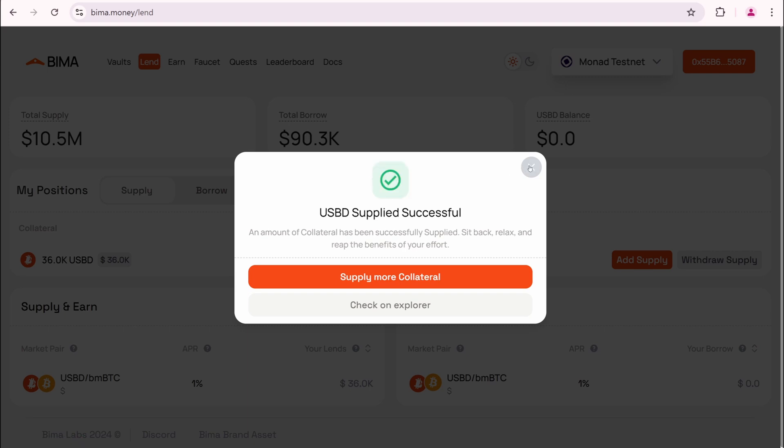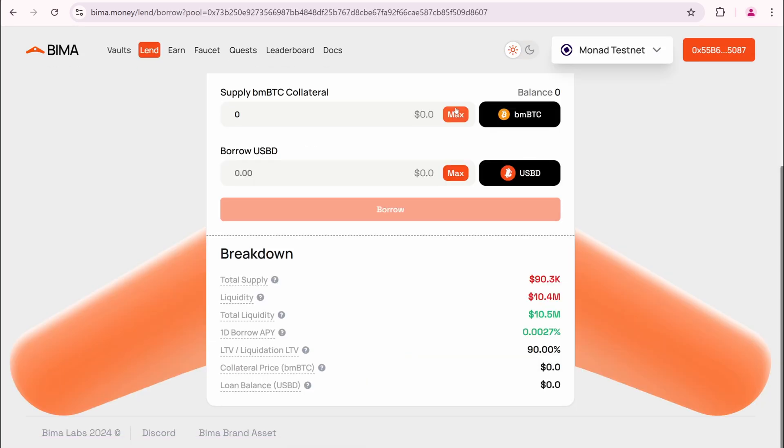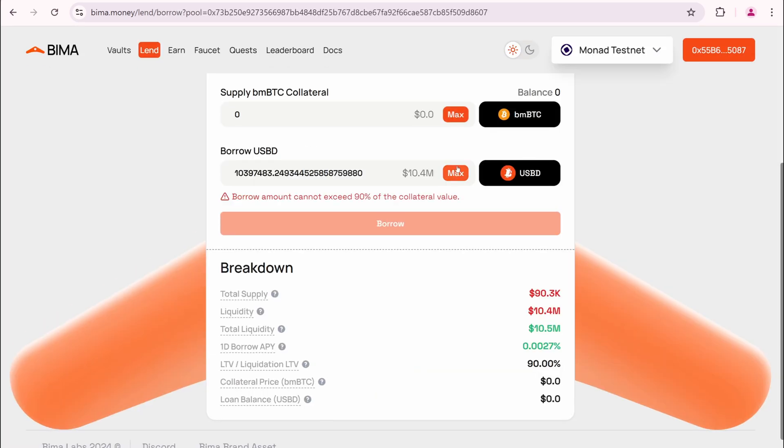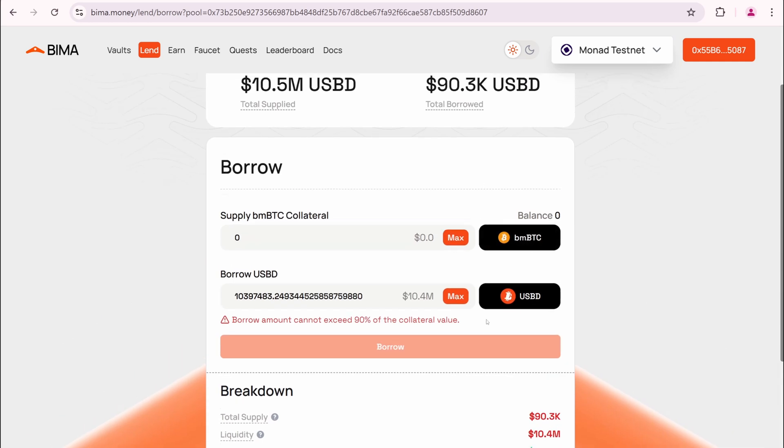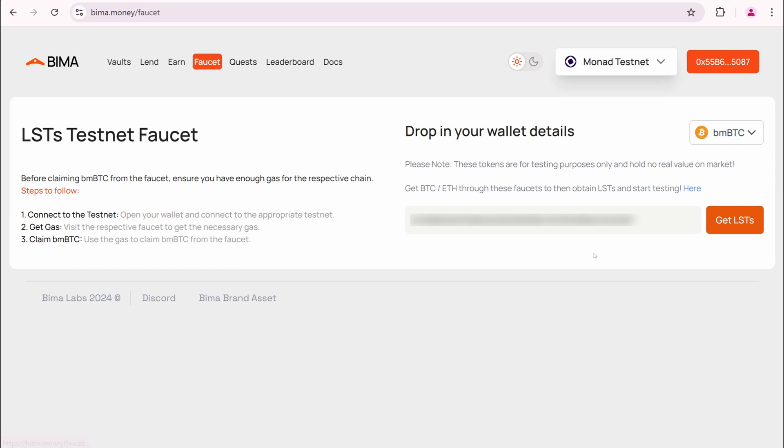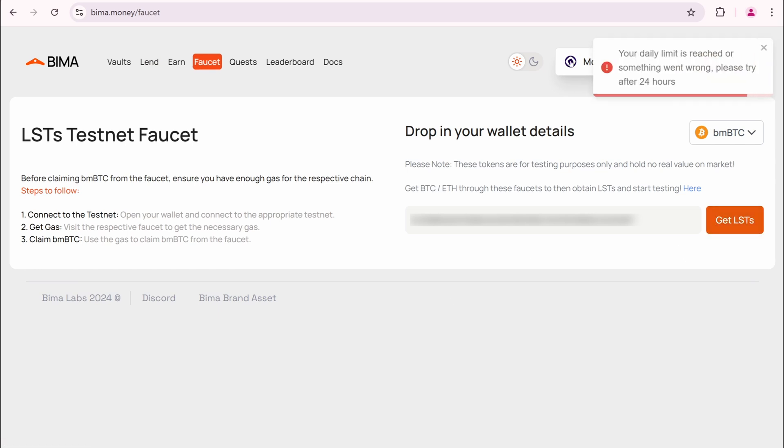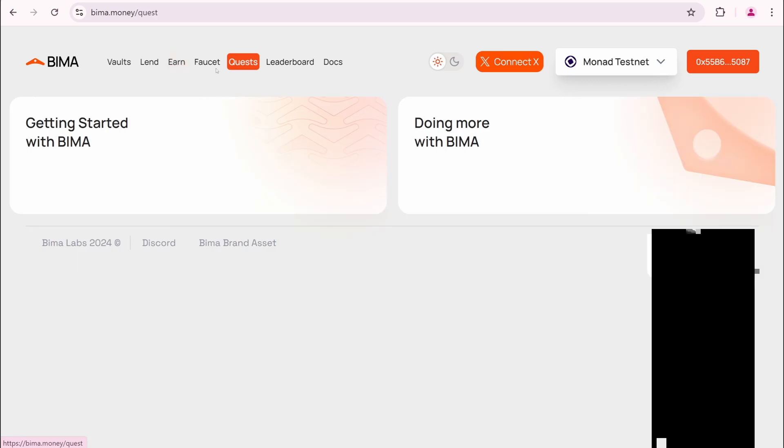Now open this borrow market pair. To borrow, I need more BMBTC. So I can return to this website tomorrow. Claim BMBTC. And borrow USBD here. I'll skip this step for now.